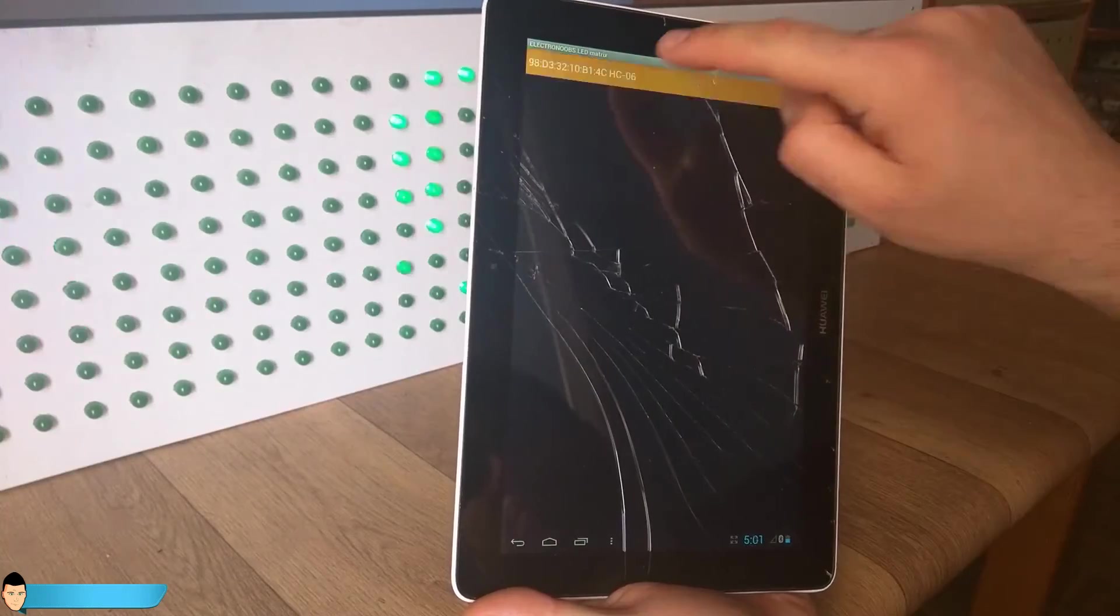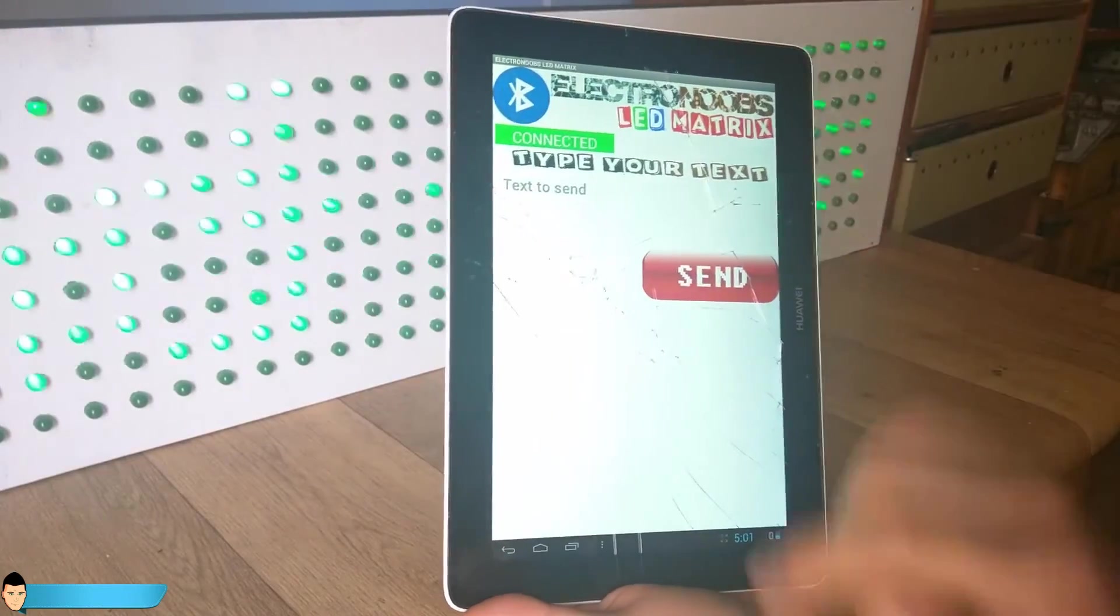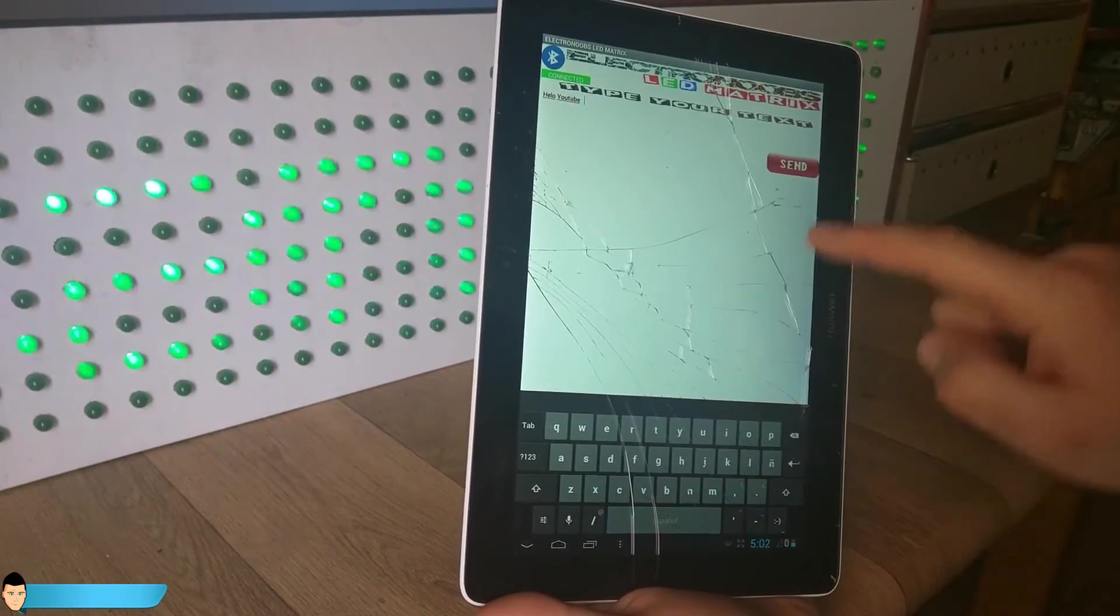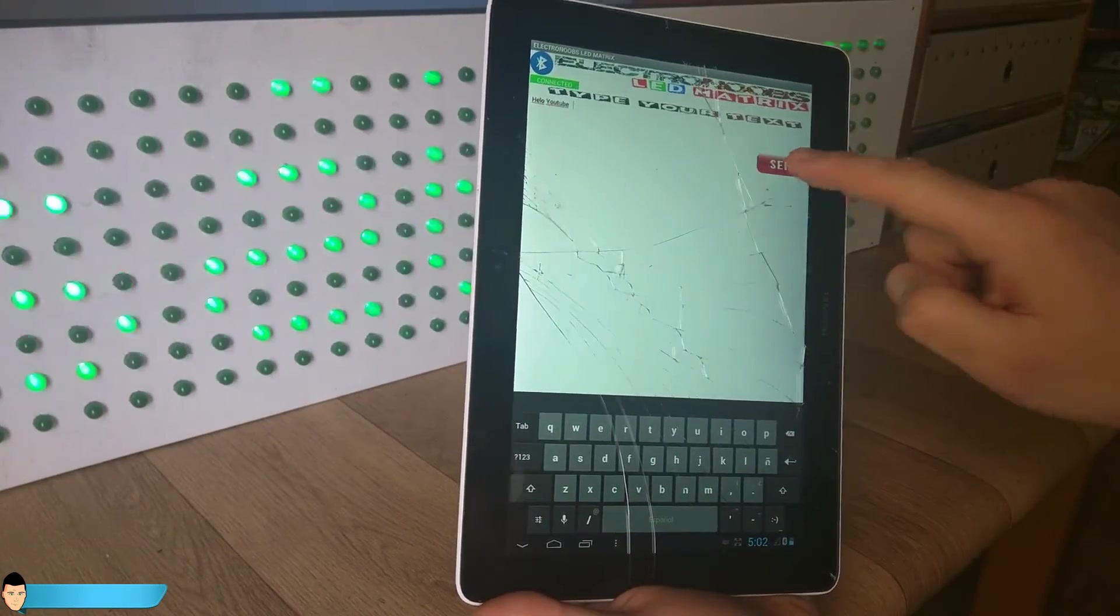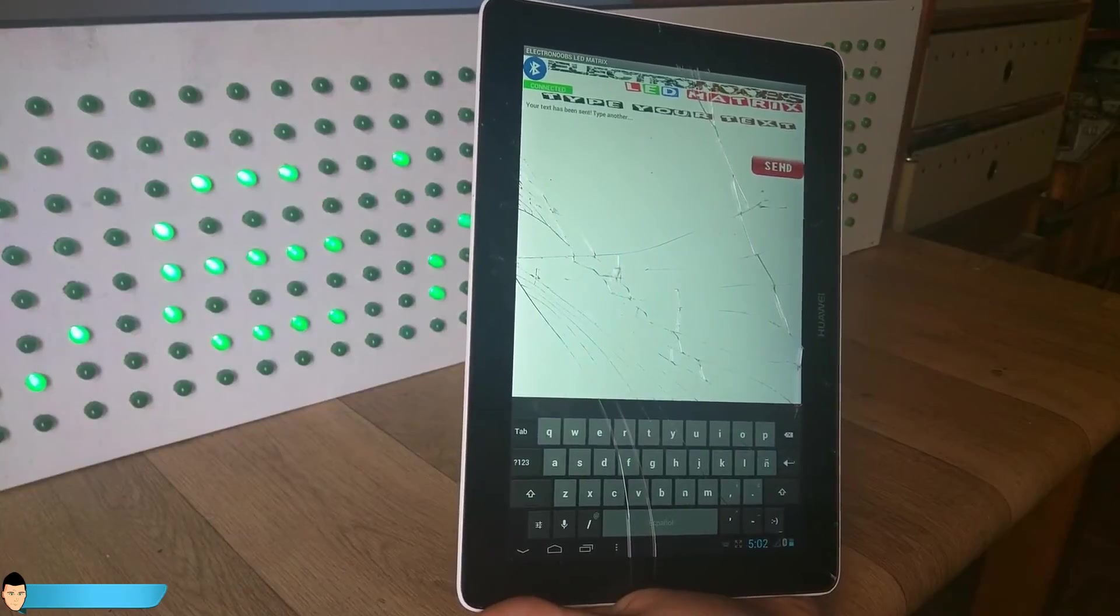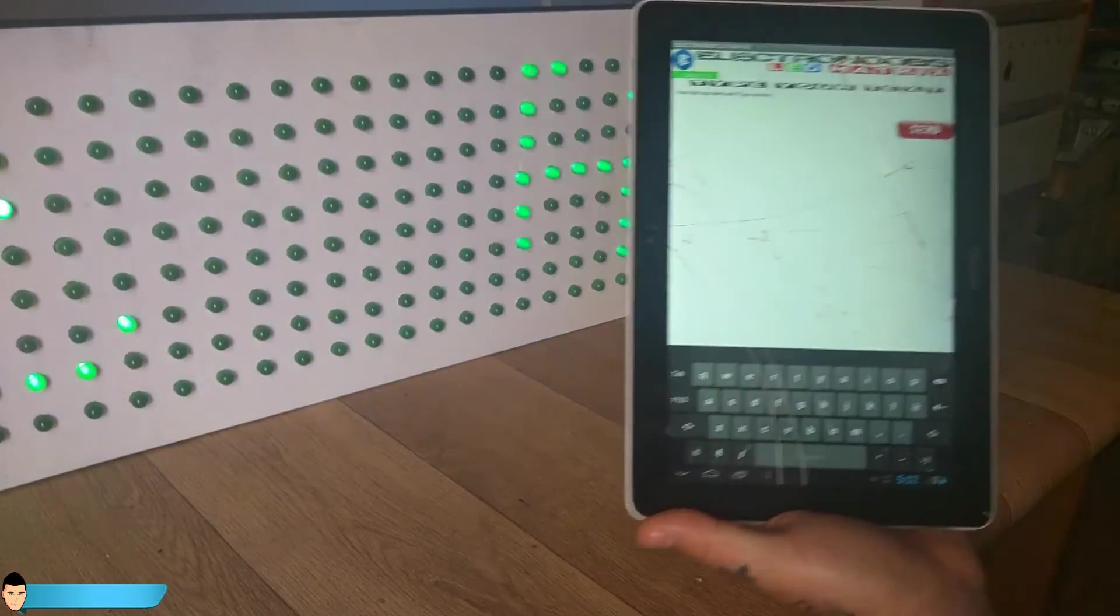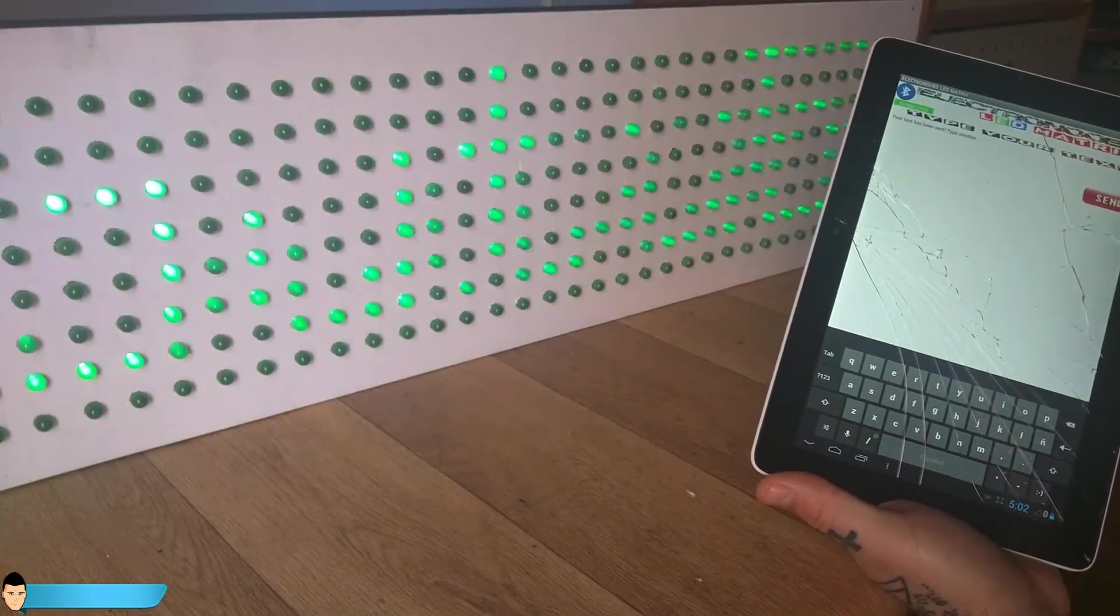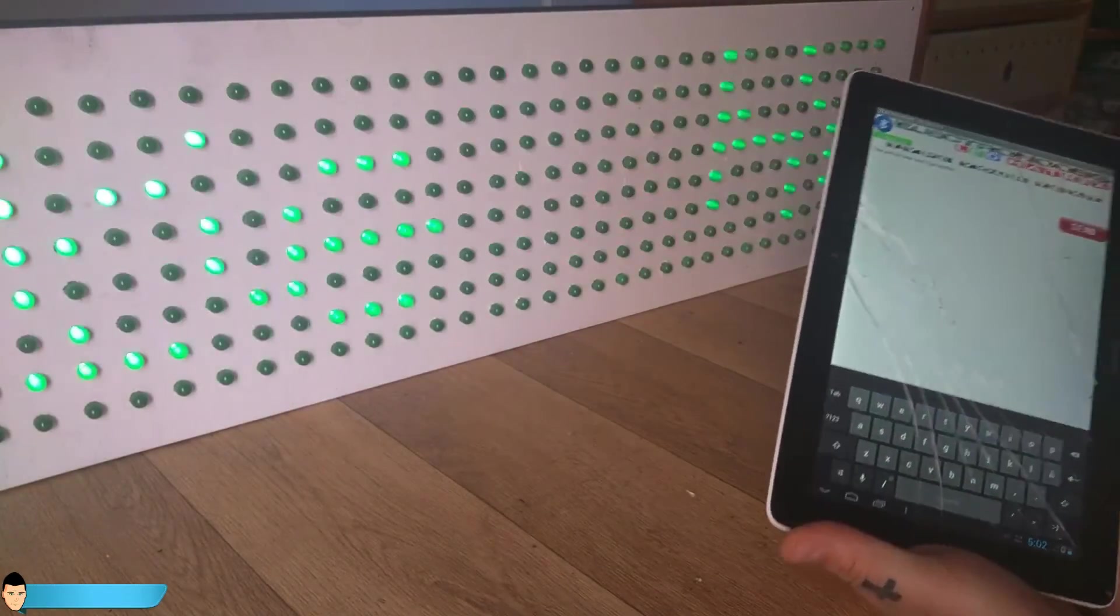Once connected, type the text to send followed by a blank space and press send. Wait for the last displayed text to finish scrolling and there you go. The received text is now displayed.